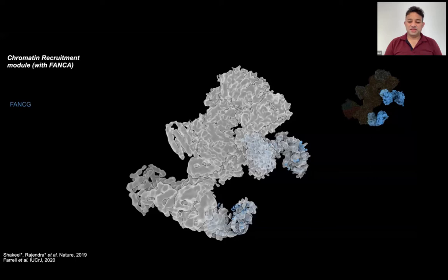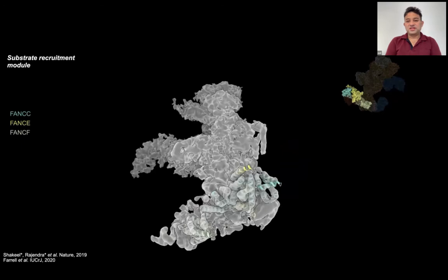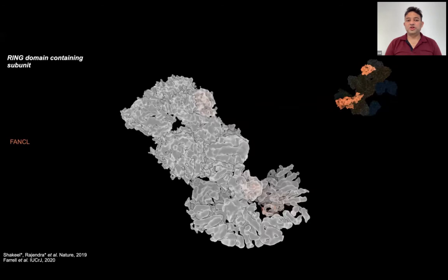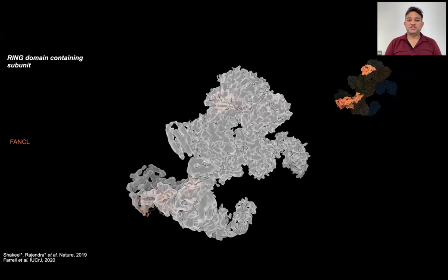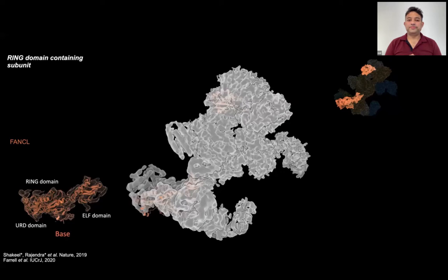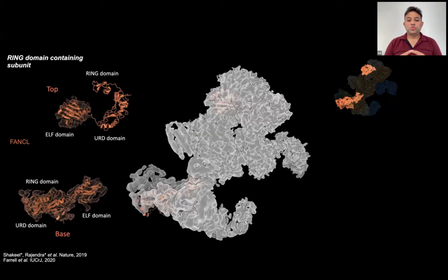Our biochemical assays, along with subunit dropout experiments, show that FANCA tethers to the FA core complex through FANCG, and is thus not required for structural integrity of the complex. At the base of the complex, we have FANCC, FANCE, and FANCF, which make up the substrate recruitment module, and are present in the form of an arc of helices. Finally, at the heart of this complex is the FANCL subunit that contains a ring domain. Like FANCB, FAP100, and FANCG, it is also present in two copies on either side of the complex. We see all three domains, including the ring domain, for FANCL at the base. But FANCL at the top is mostly flexible, except for the ELF domain. This different arrangement of FANCL at the top and base may lead to different roles for each one of them.